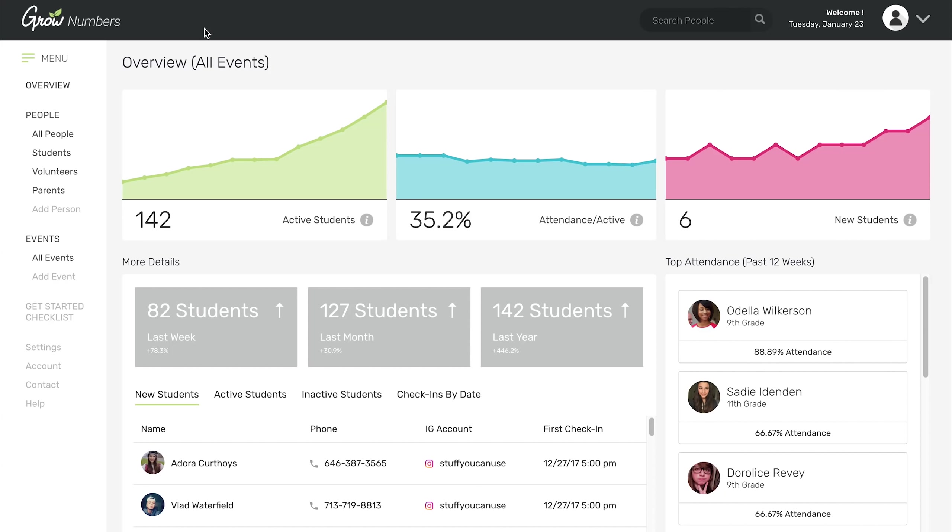Hey everyone, Kenny from Stuff You Can Use here. Today I'm going to be giving you a look at our brand new check-in and database management software called Grow Numbers.